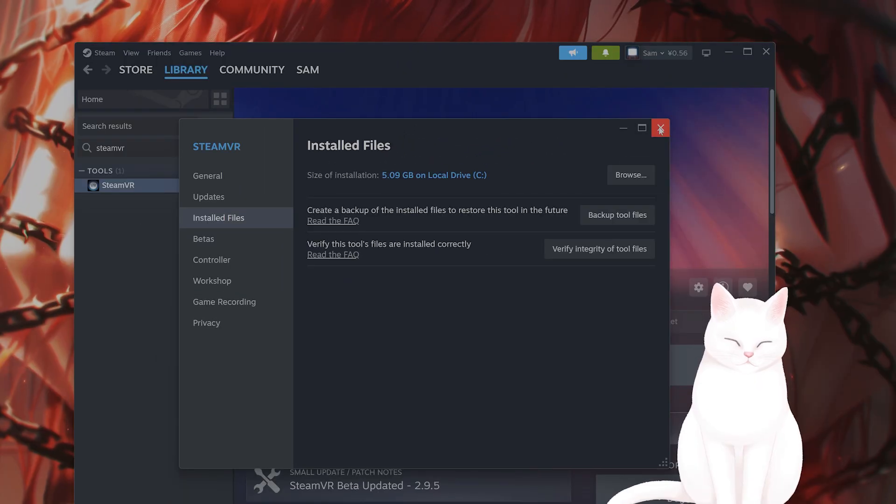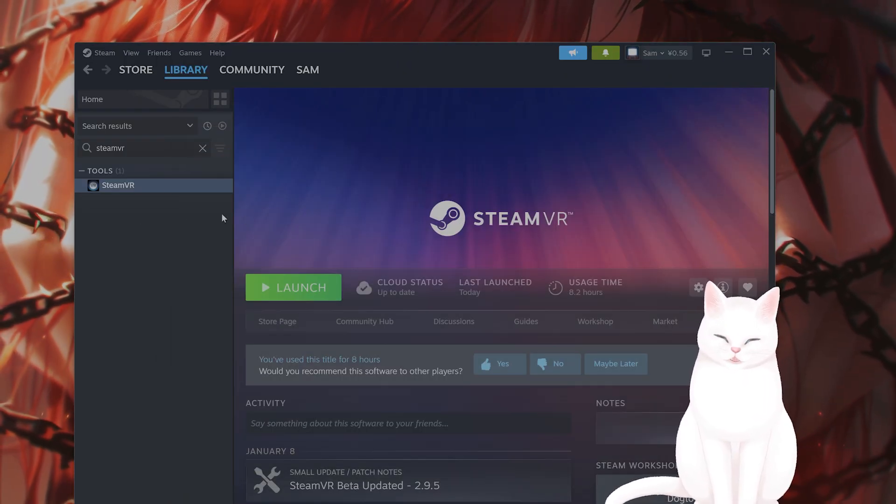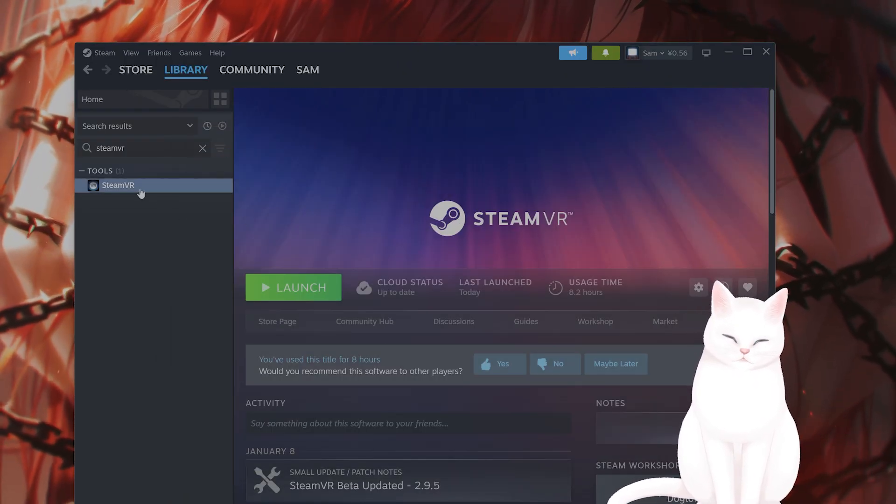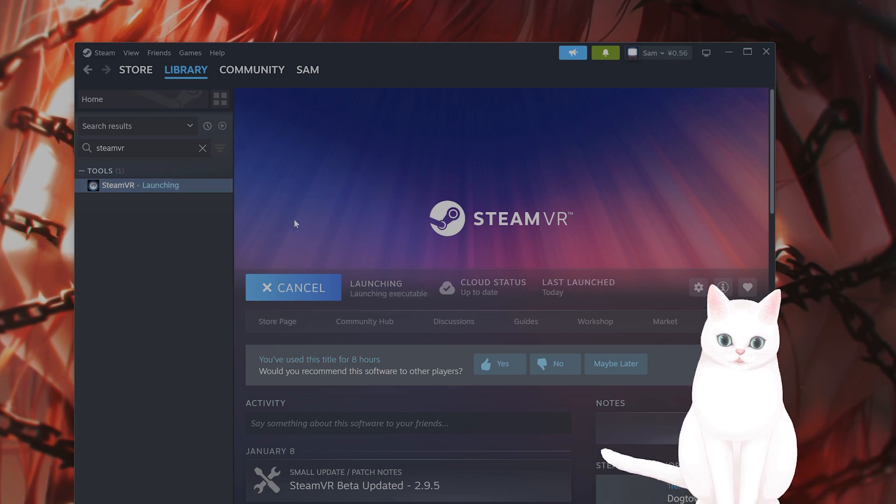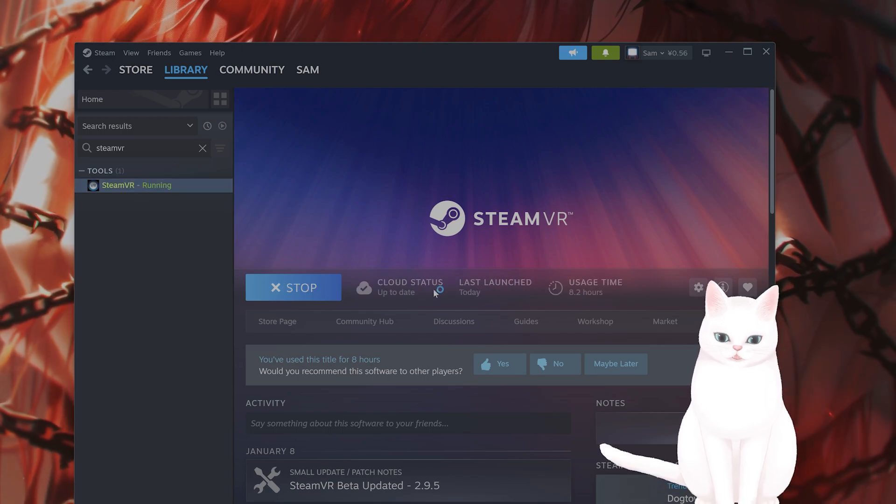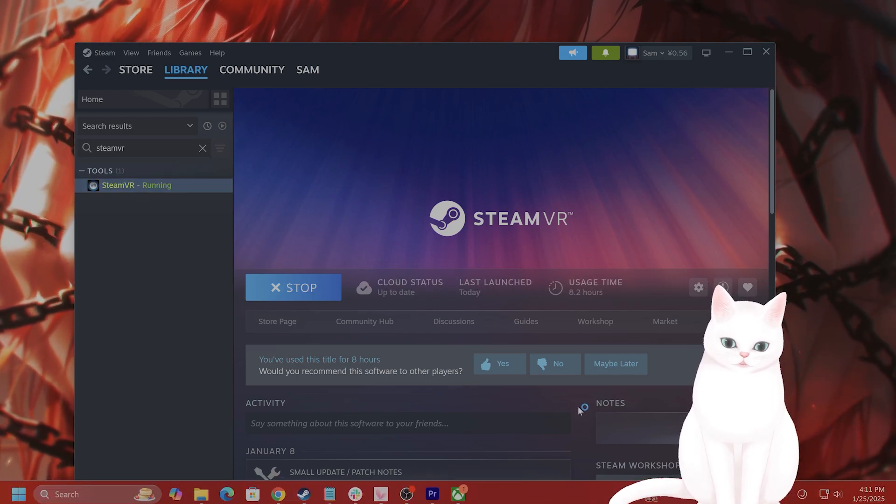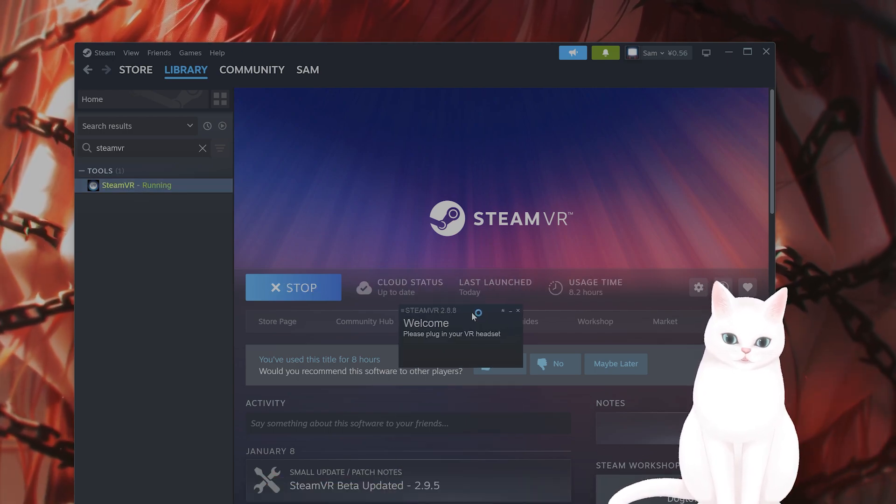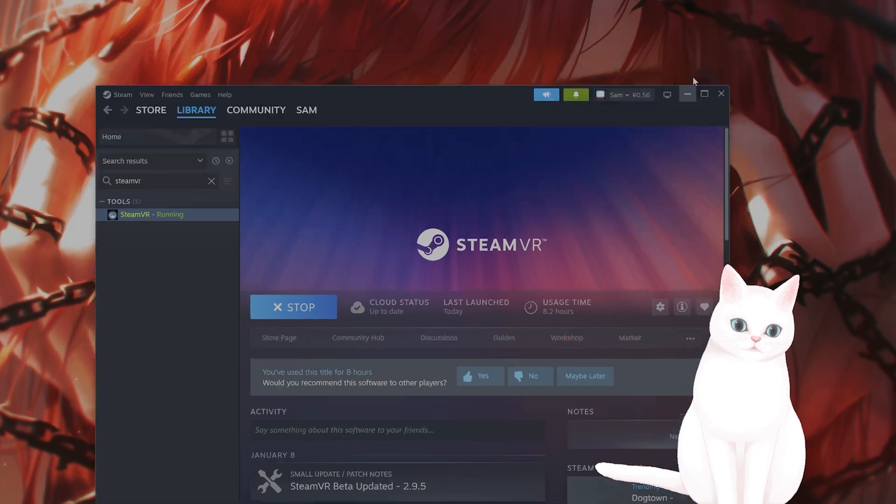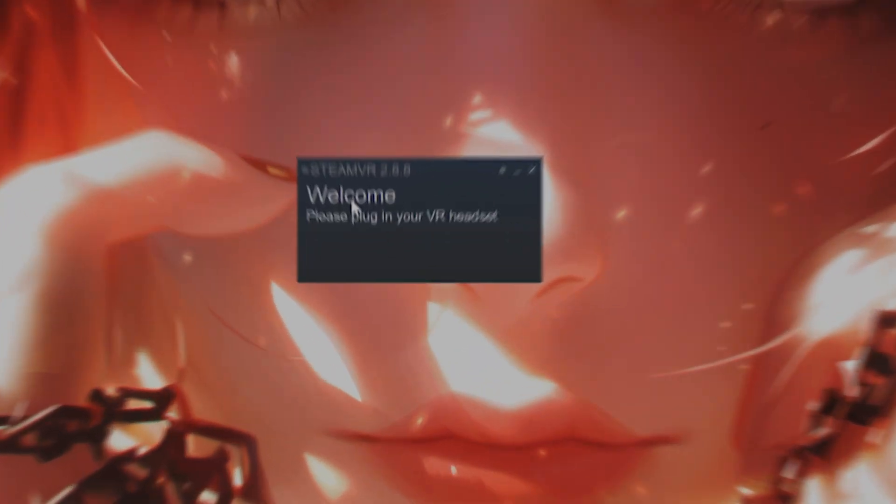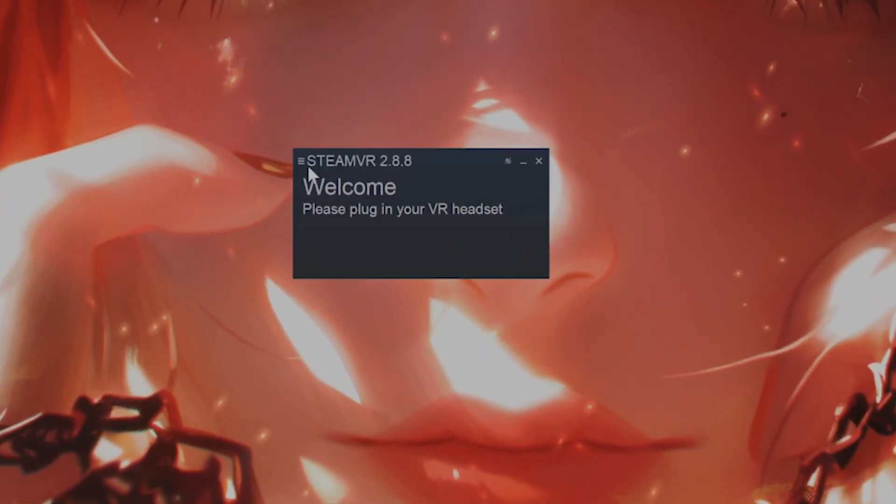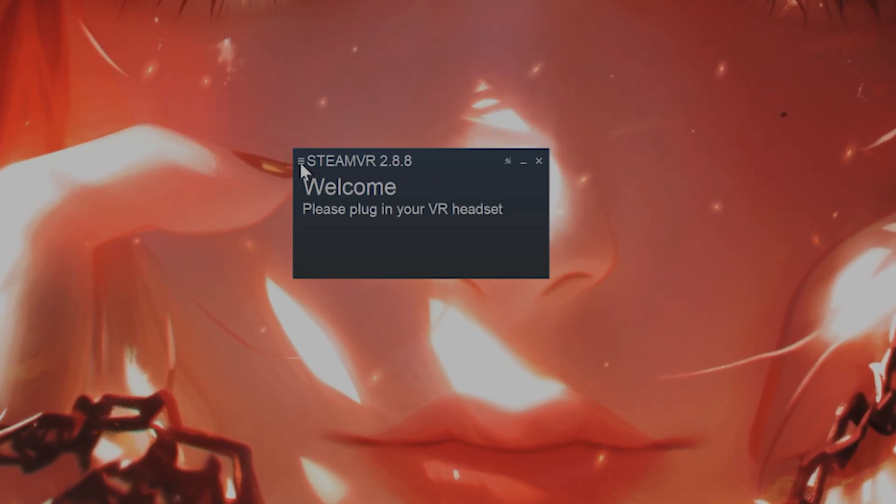Now you want to enable Direct Mode in SteamVR. So let's launch SteamVR, and it will come up in a tiny window. Here it is. I don't have a VR headset connected, so it's going to look like this. You want to make sure that Direct Mode is enabled.